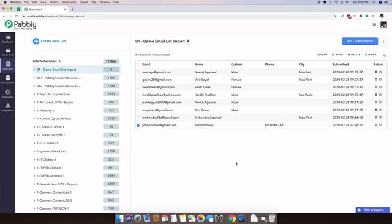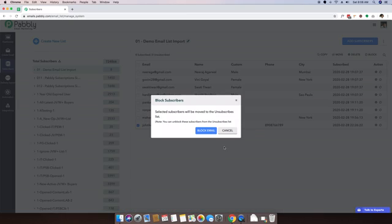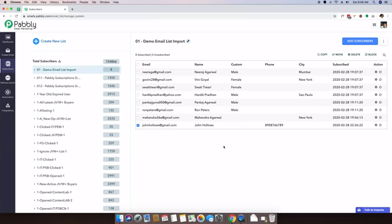If you want to block this contact, because sometimes people approach you and tell you that they don't really want to receive your emails and they are unable to click the unsubscribe link because they are not techy, in that case they might send you an email request to block them. You can simply select the contact, click on block.